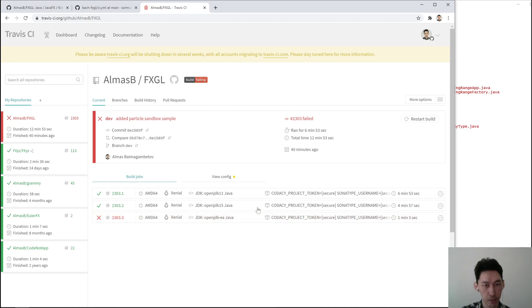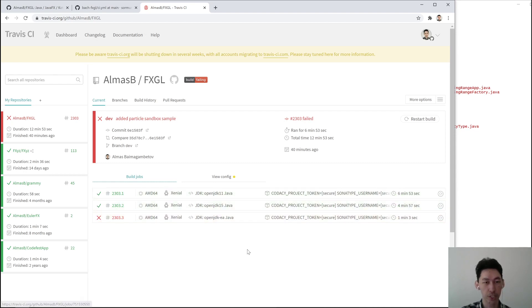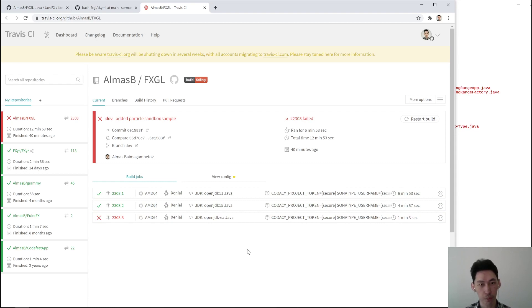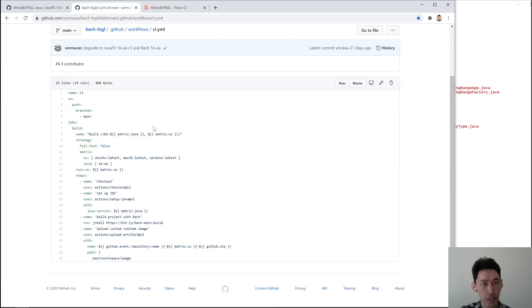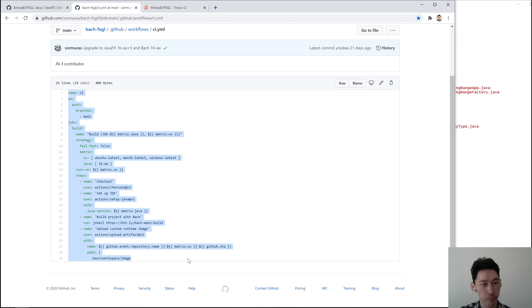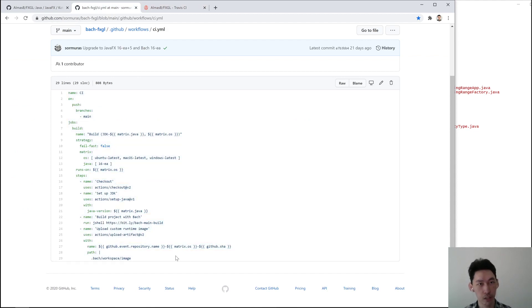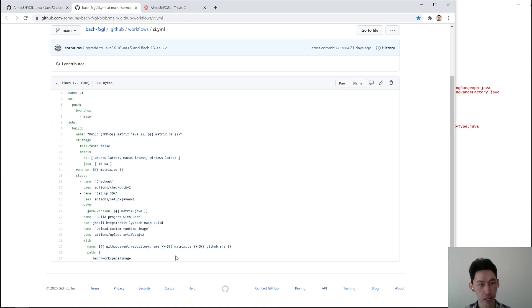It also does testing using different JDKs. What I'd like to do is have the latest stable JDK, which is currently 15, use that with Windows, Mac, and Linux. Christian has kindly sent me his build file for GitHub Actions, so I'm going to try and use that and adapt it to work with FXGL.